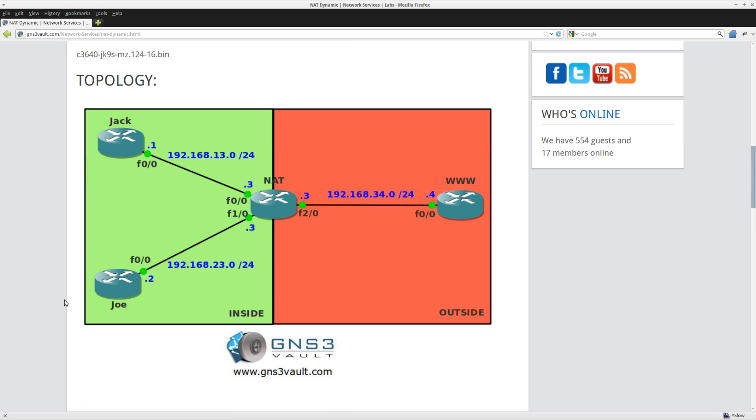On the left side, routers Jack and Joe are on the inside of my network. On the right side you have router WWW, which is the outside of my network. In the middle you can see router Net, which is where we will configure the network address translation.